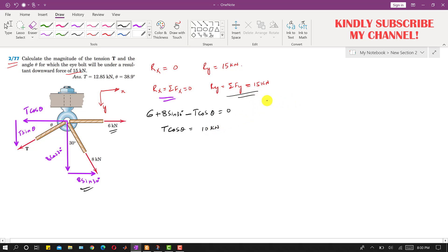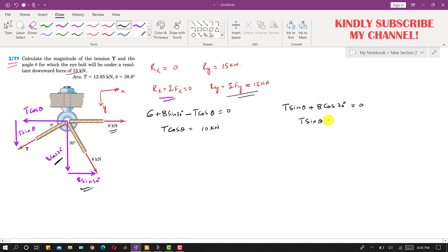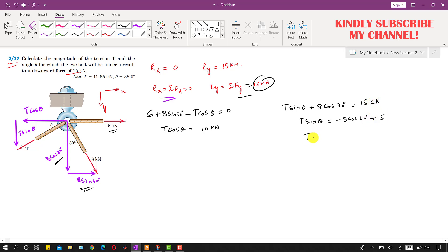Now applying Ry equals the summation of all forces along y, which equals 15 kilonewtons: the sine component T sin(θ) is acting in the positive y direction, and the cos component 8 cos(30°) is also acting in the positive y direction. So T sin(θ) plus 8 cos(30°) equals 15, giving T sin(θ) equal to 15 minus 8 cos(30°), which comes out to be 8.07 kilonewtons.